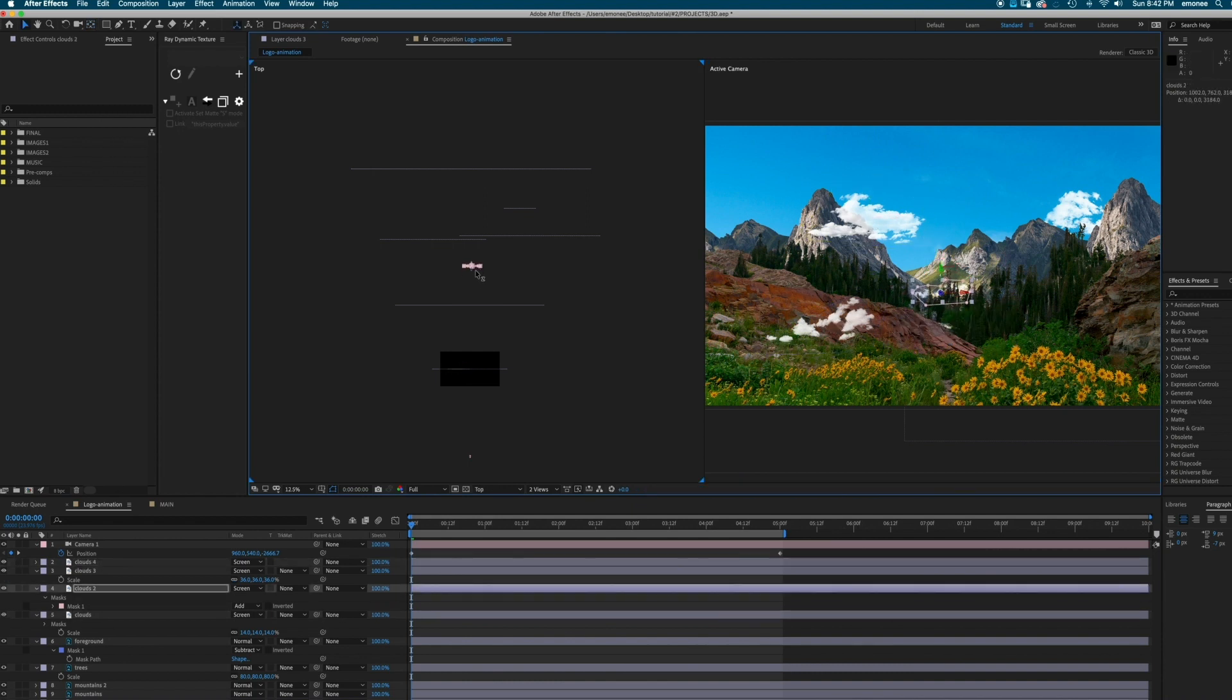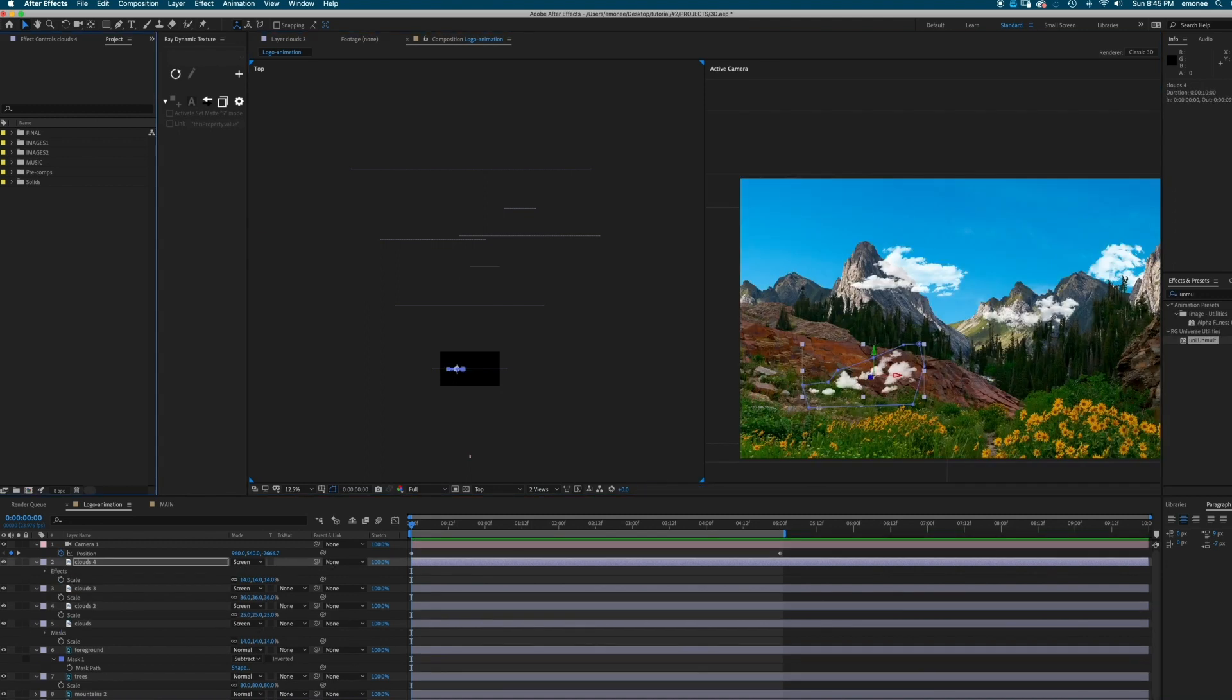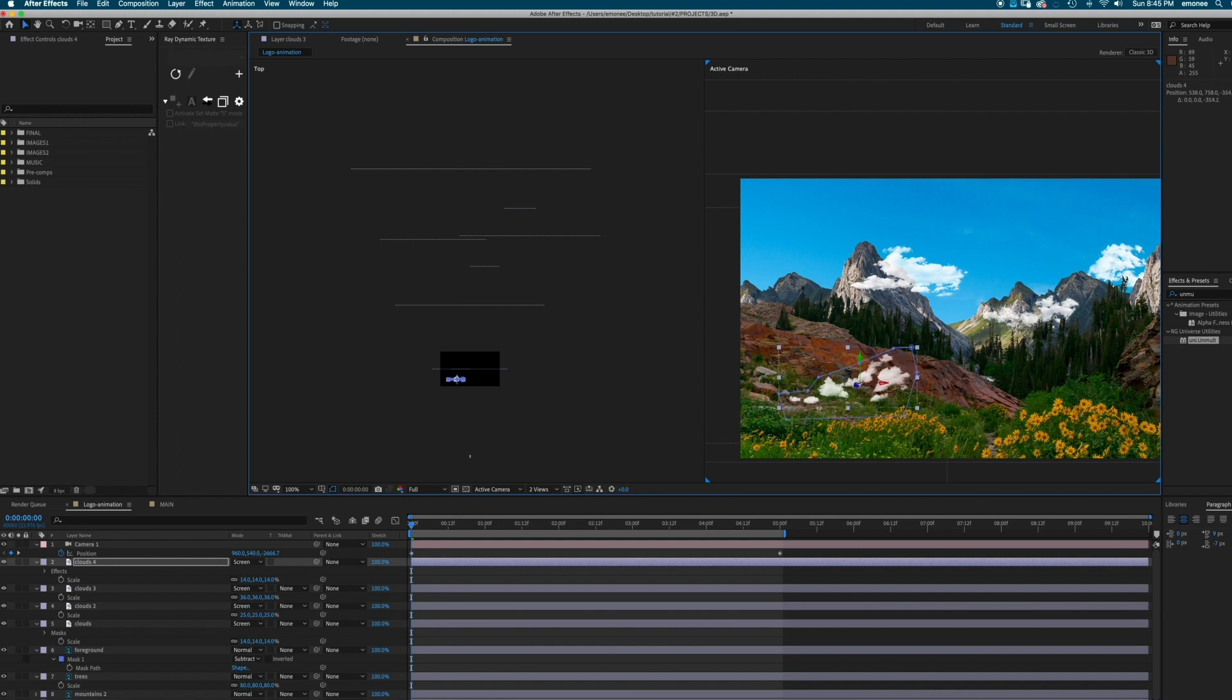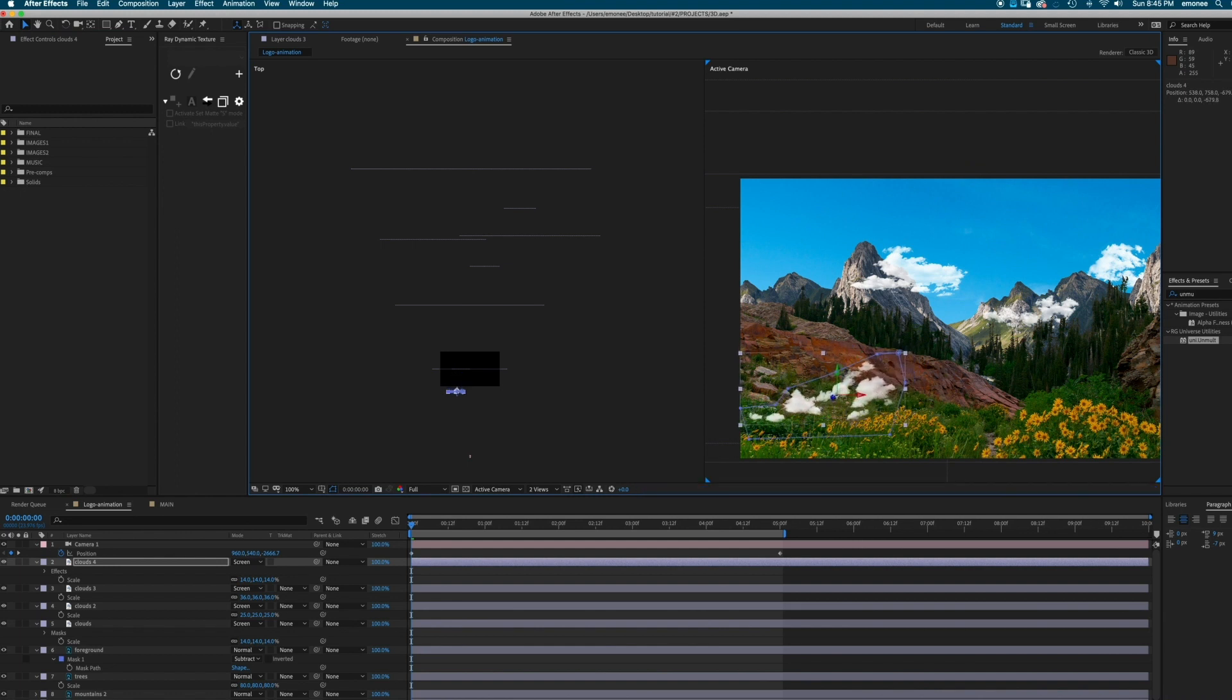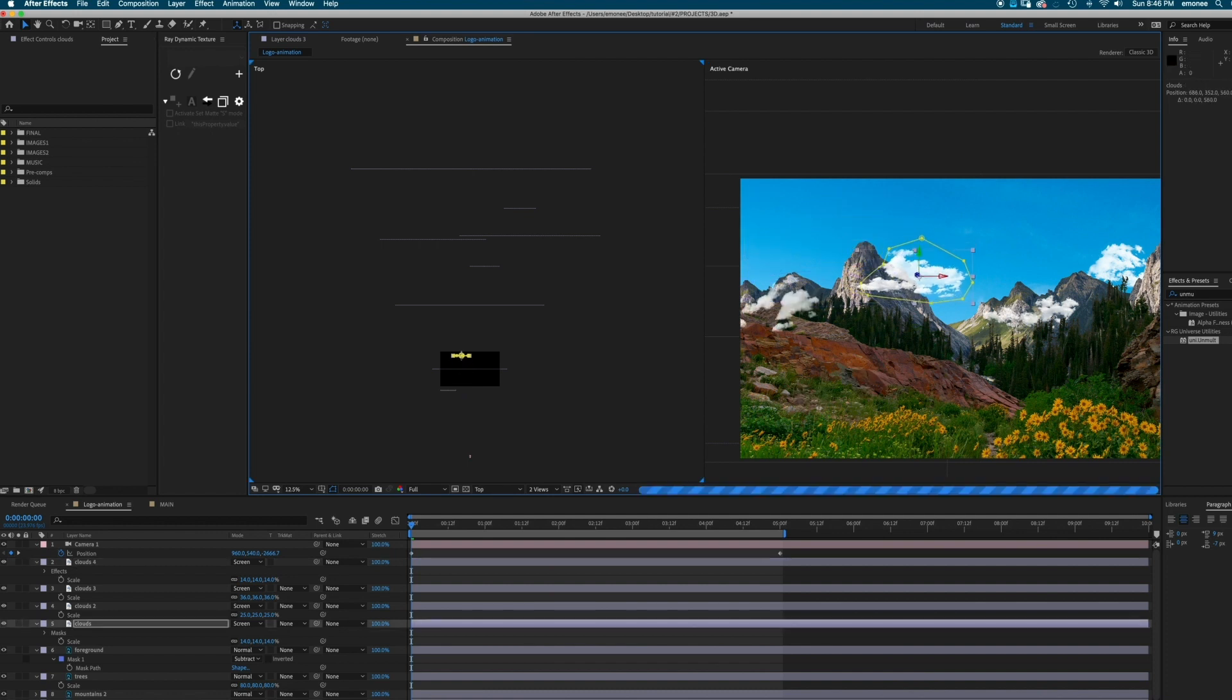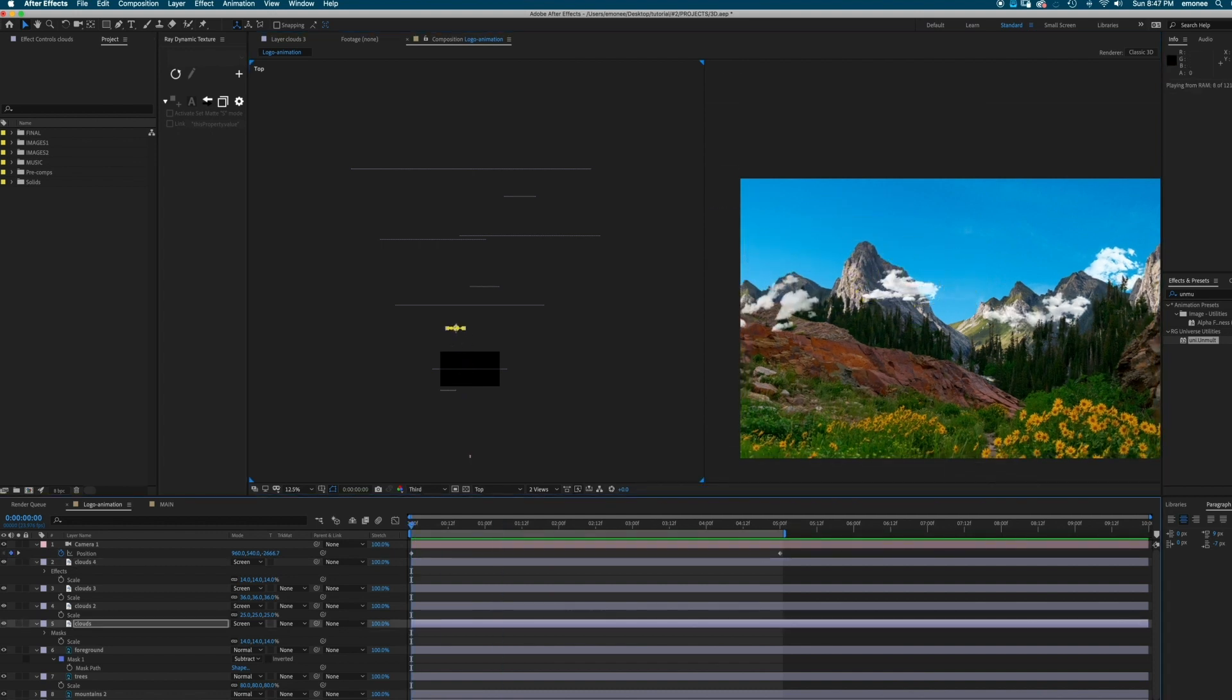Okay, I'm going to move this cloud on a different dimension. So I'm actually just going to move this forward in the Z axis. So that it's like kind of more in our face. Keep it in front of this mountain.